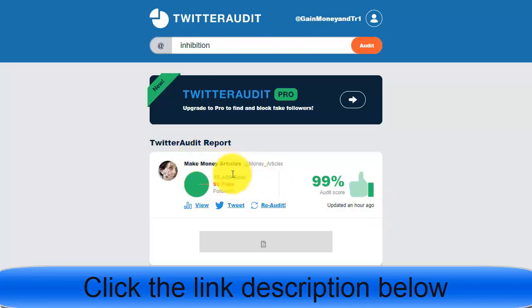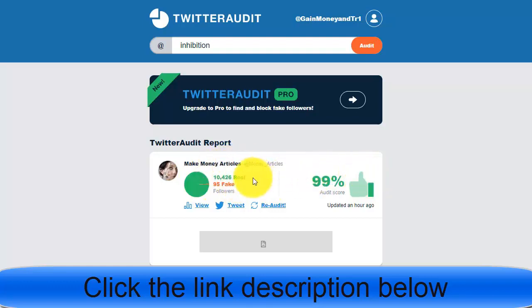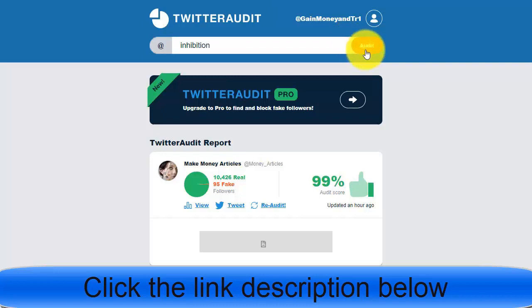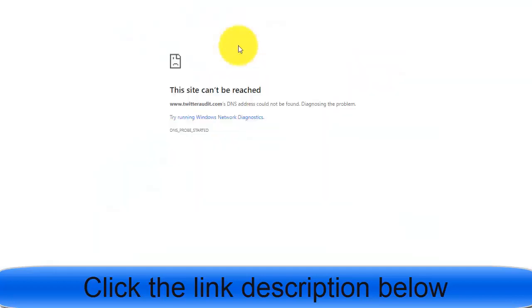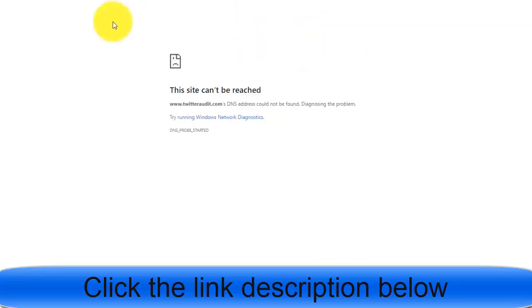For example, I checked one account related to make money online with 10,000 followers. Twitter Audit showed 10,426 real followers and only 95 fake — so the fake percentage is less than 1%. We can go with this account, message or tweet them, and ask them to promote our offer.